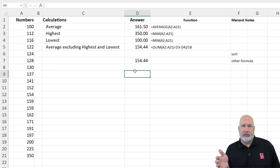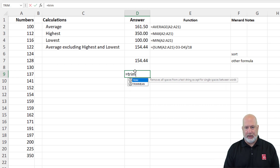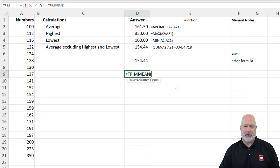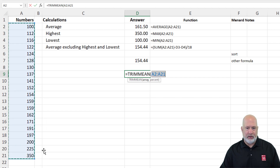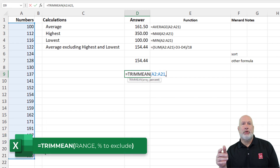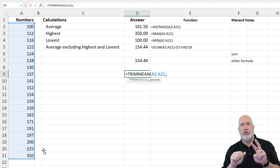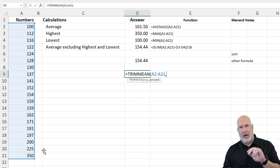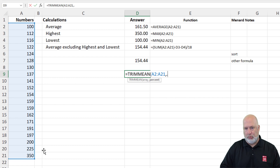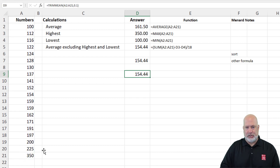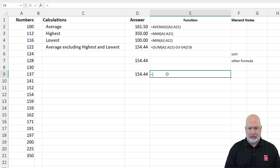So the key is this: I've got 20 numbers. You need to know how many numbers you have, then come up with a percentage. I want to eliminate two numbers, so 2 divided by 20 is 10%. So equals TRIMMEAN — there's Microsoft's official definition. It has two required arguments: what array or range do you have, comma, and what percentage of the numbers do you want to exclude? I want to exclude two of the 20, so that's 10% — but the two numbers excluded will be one from the bottom and one from the top. So I type in 0.1, and I get 154.44.